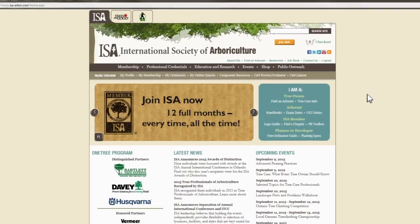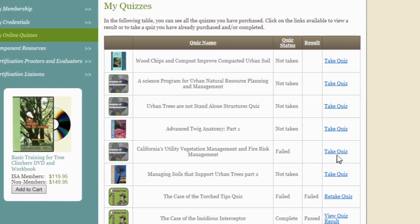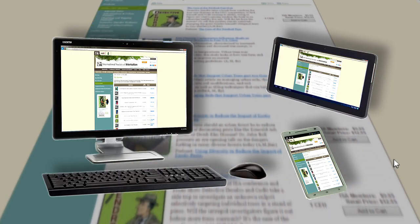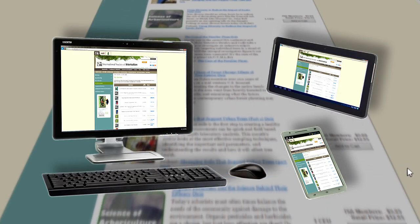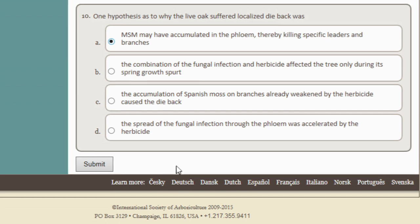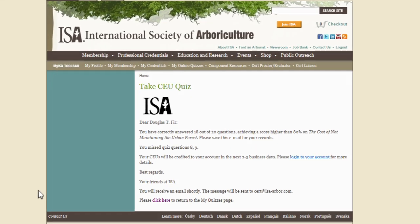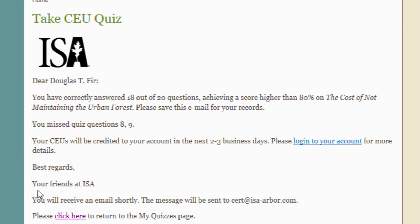Taking a quiz online is easy and convenient. You can access your quizzes on any number of devices, and not only will you get instant feedback on how you did, but earned CEUs will be automatically added to your account within two business days.